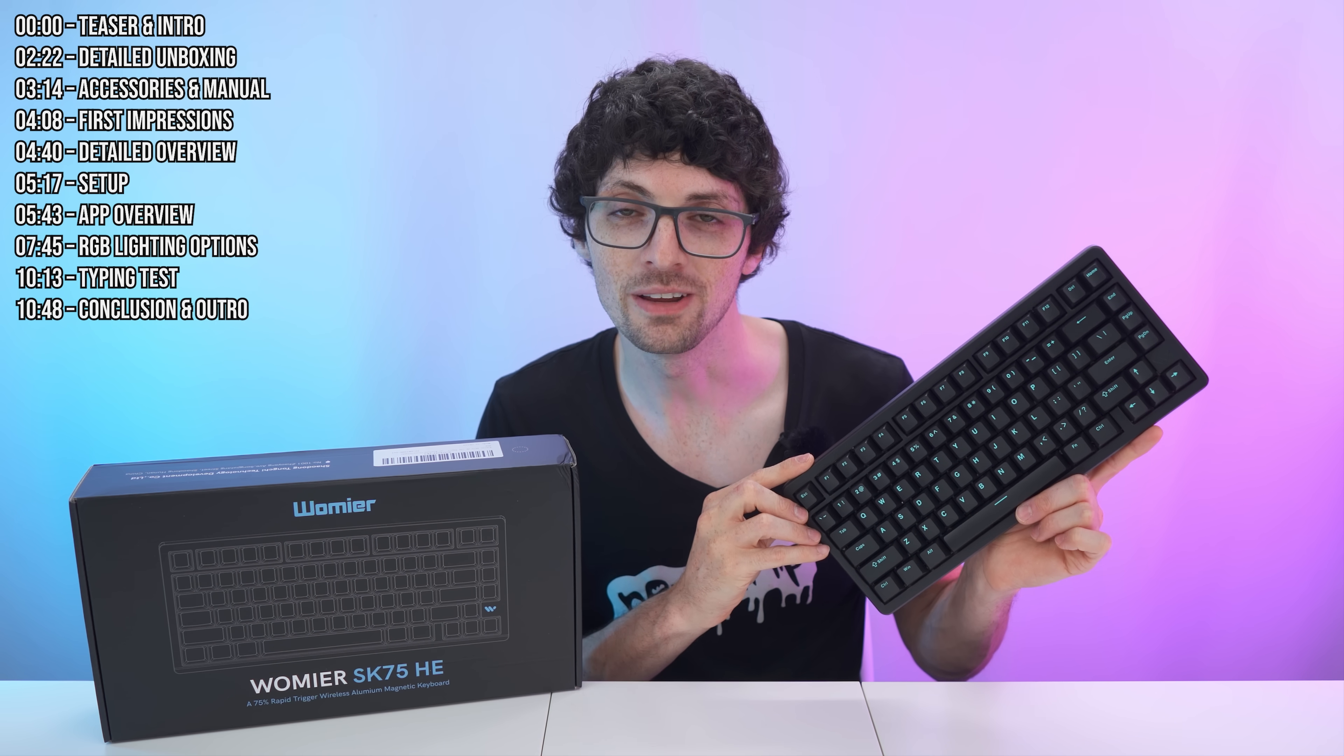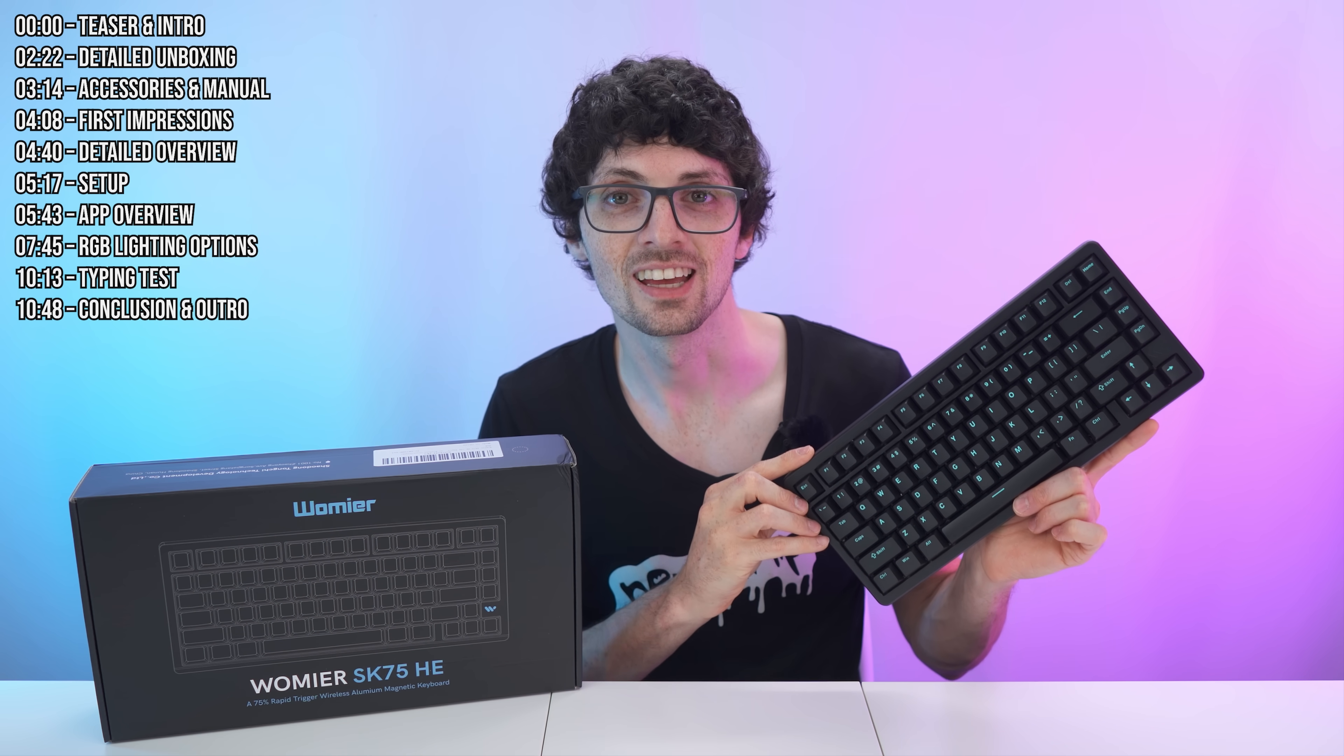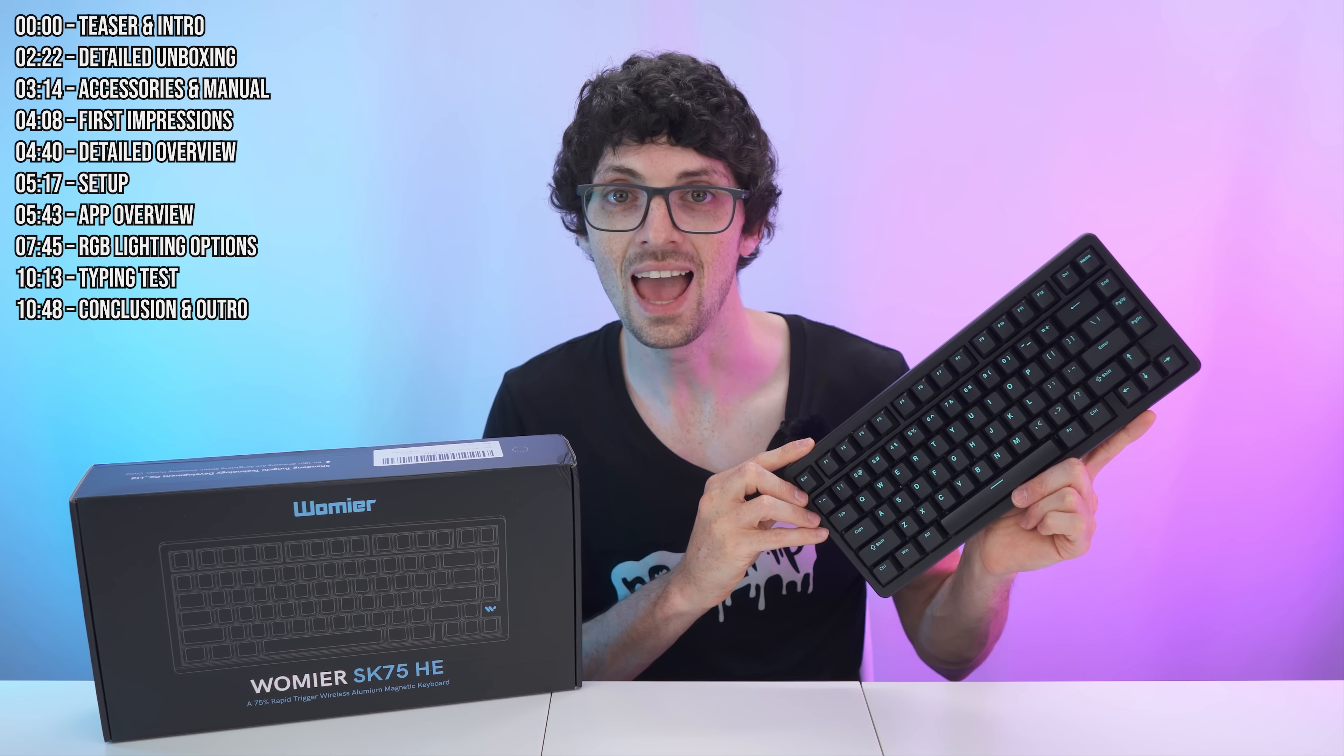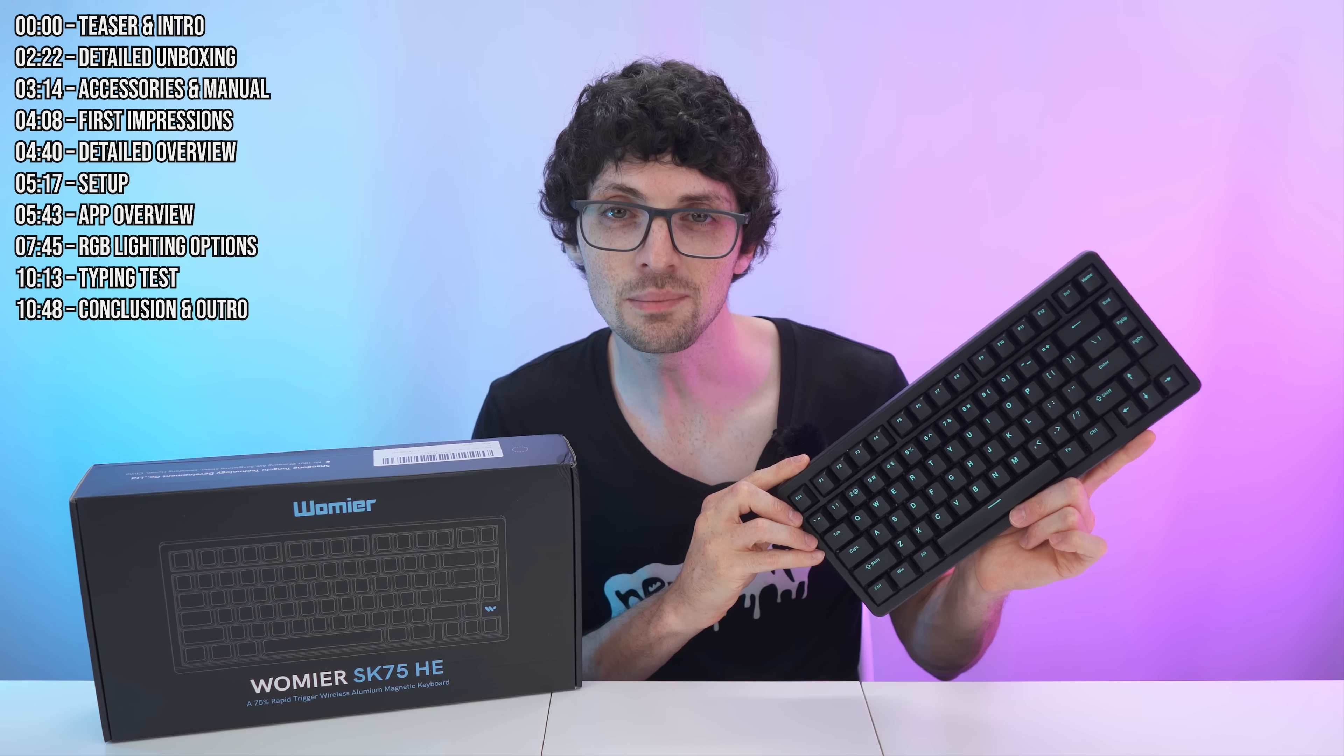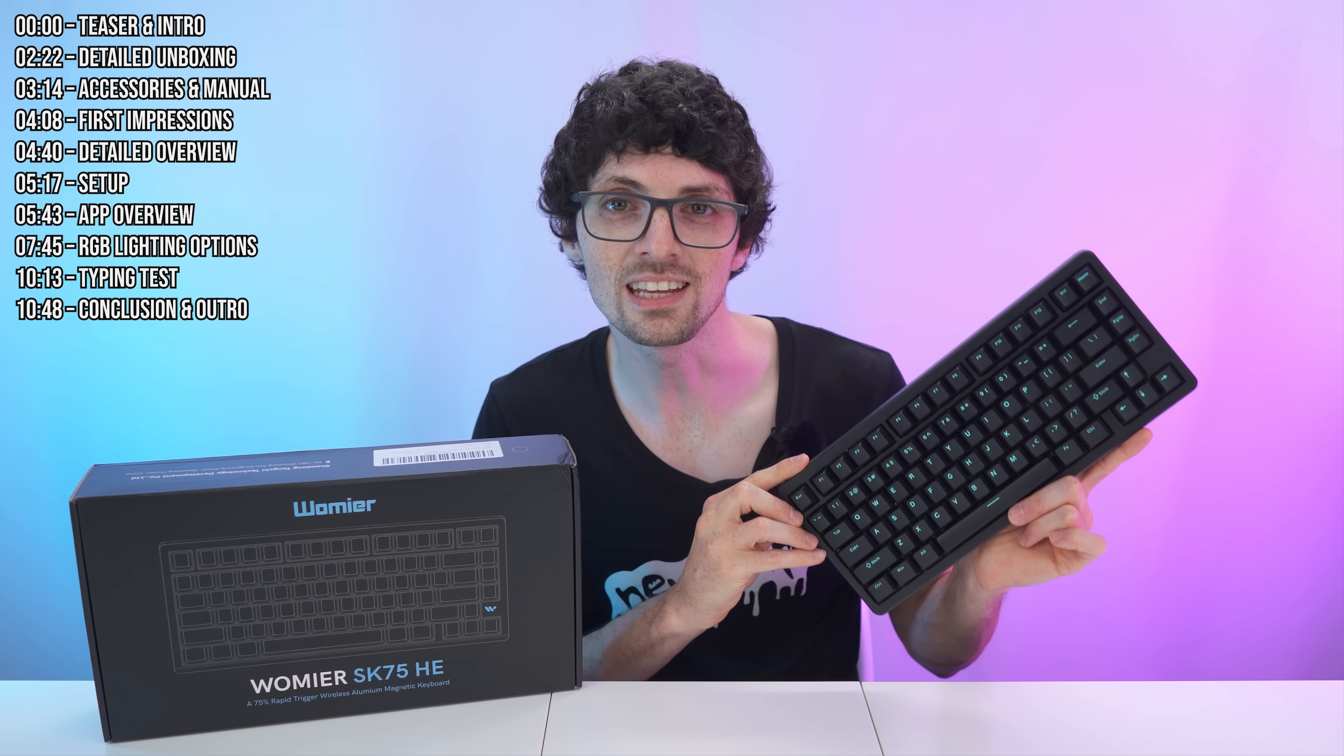All of that gets supported by a massive 8,000 milliamp hour battery for very long-lasting wireless use. Despite being wireless, it still maintains a blazing fast 8,000 Hertz polling rate on the 2.4 gigahertz connection.